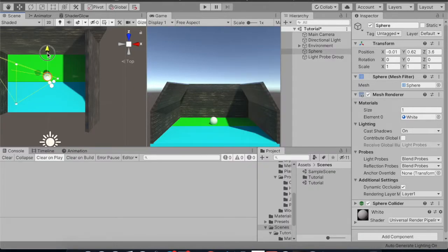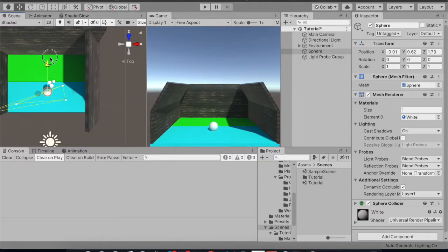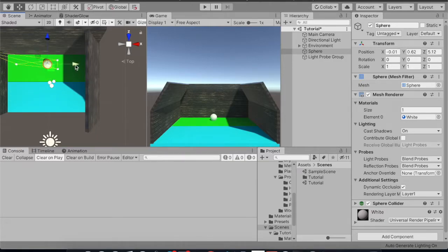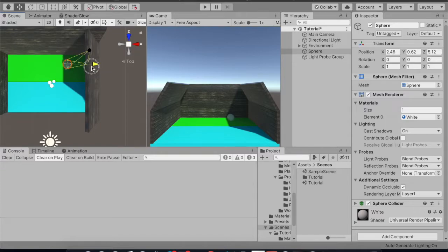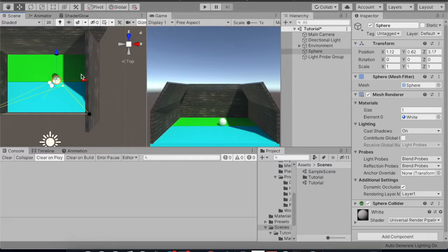Now whenever I move my sphere nothing is happening yet because I have to generate the bake first. After generating, you can see that wherever I am going, the light probe is lighting up and down accordingly. You can see that dark shadow over here which was not visible earlier, and you can see the effect on the sphere as well.